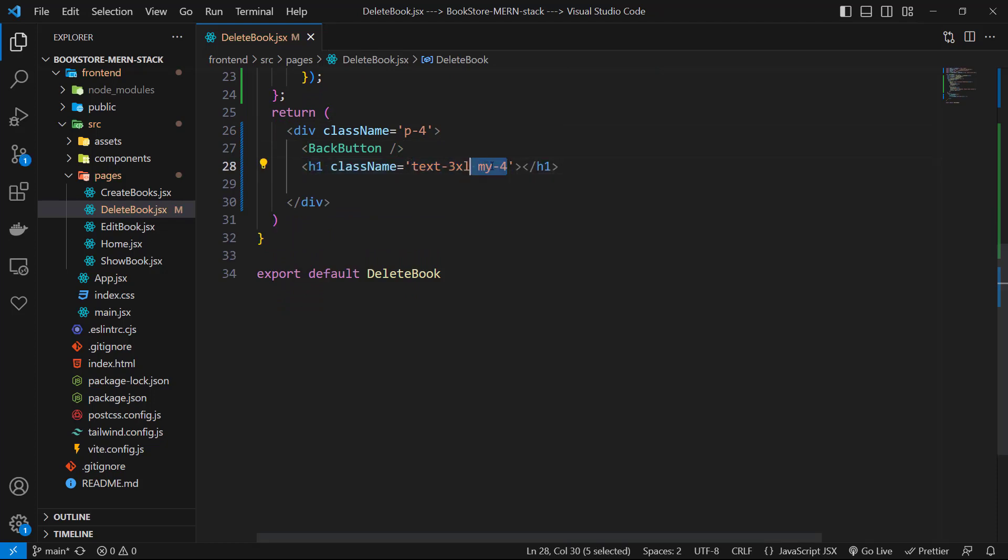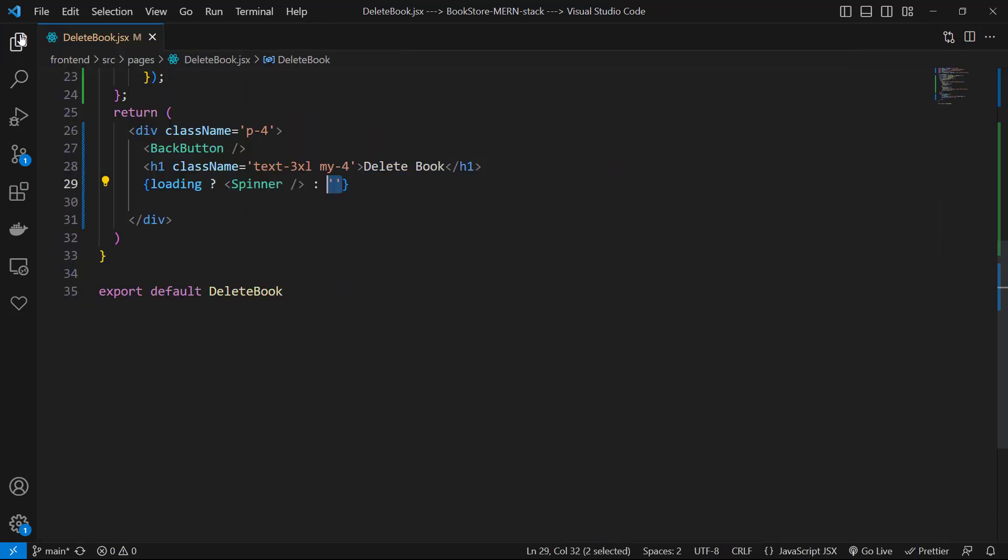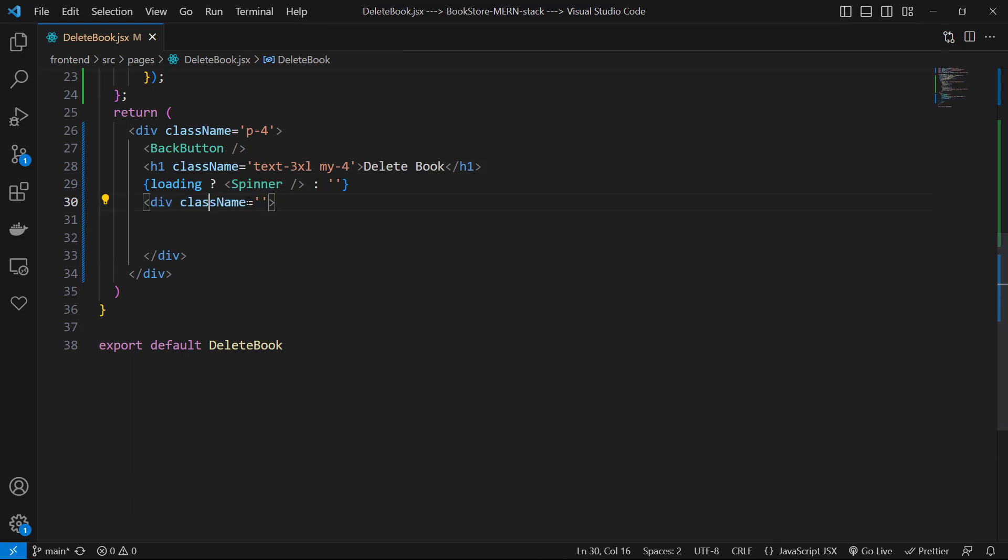Then let's check the loading state, and if it's true we return a Spinner component, else we return an empty fragment. Then let's have a div with classNames of flex, flex-column, items-center, border-2, border-sky-400, rounded-xl, width of 600